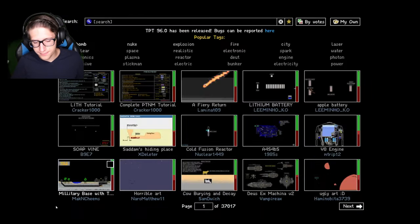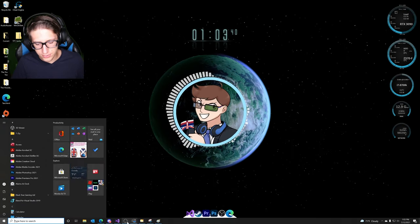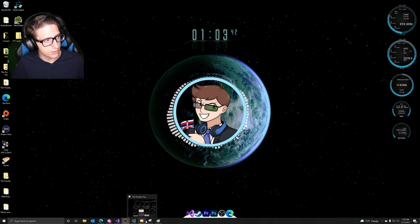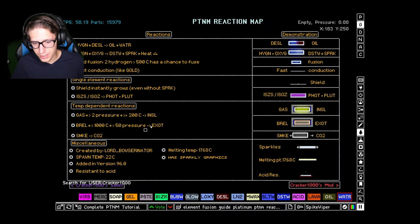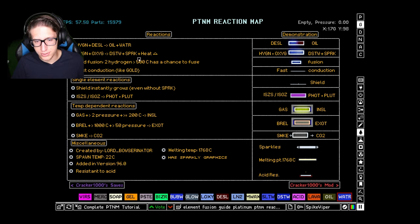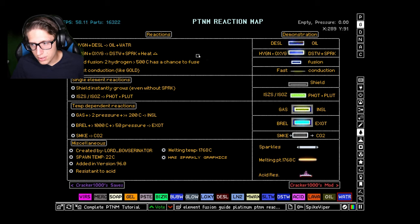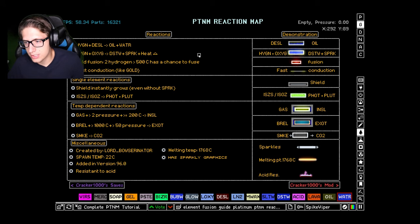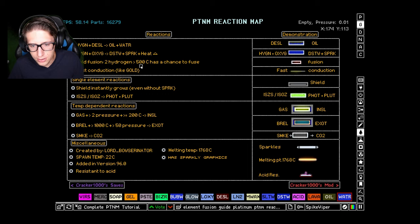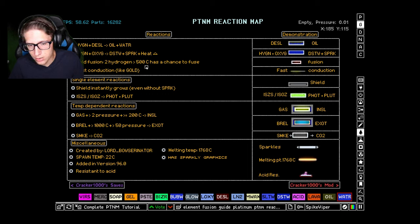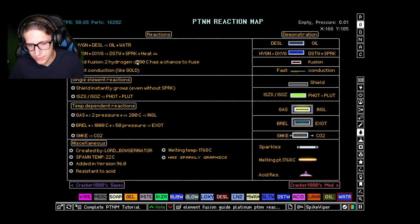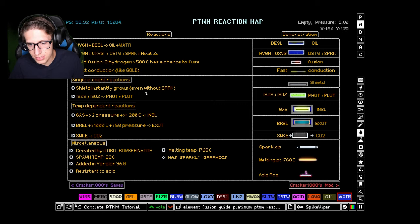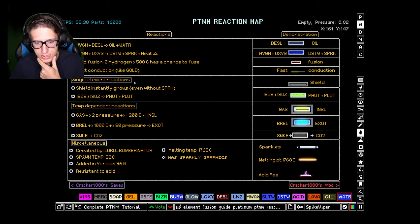All right, well we learned at the very least we learned quite a bit about lithium. And then there's also the platinum tutorial but it looks like platinum just gives, it makes this so that we can make oil. Oh well I know what I'm doing next time, we'll make an oil plant, a proper one, cold fusion. Very interesting. Okay, shield instantly grows even without spark. Isotopes. Interesting there's so many new reactions.